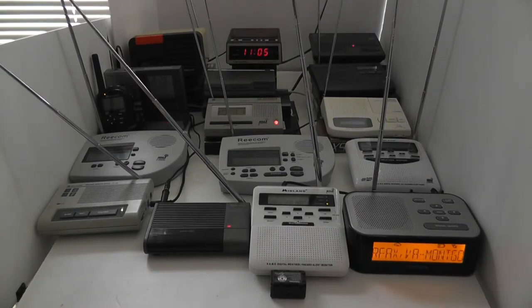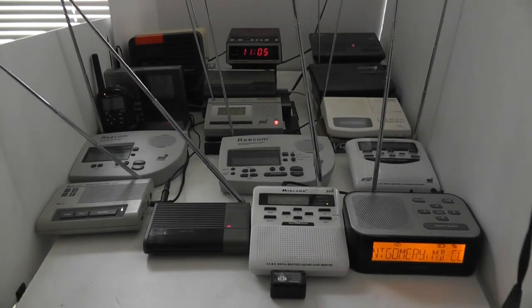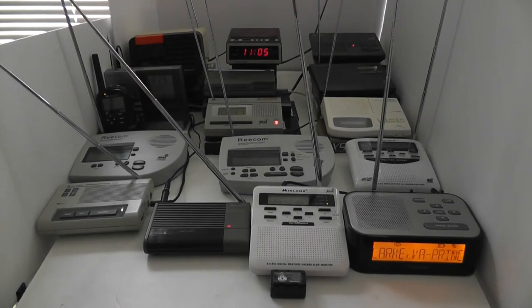To provide the most consistent warning service possible, the warning alarm will only be activated for warnings and selected watches affecting the listening area.